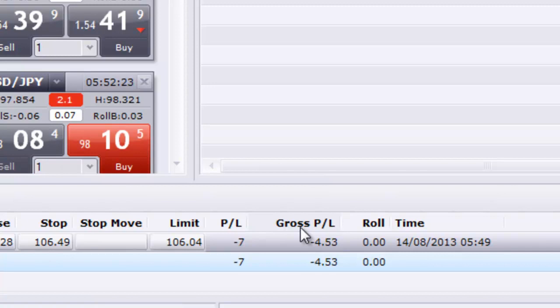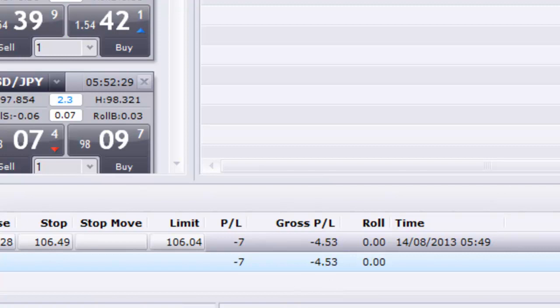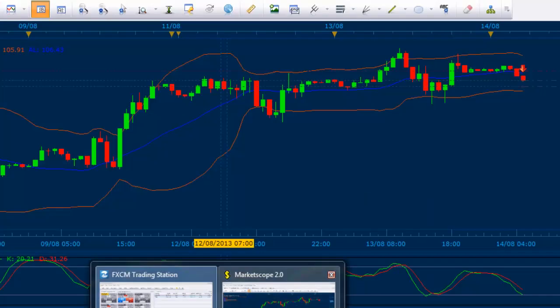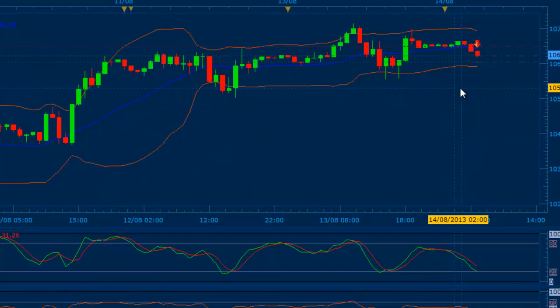I started the trade now — it's 5:49 a.m. in the morning. Let's see how the trade goes once it ends. I don't think it'll go very well, but we never know because it was not the best trade. I just wanted to take the trade so you can see how mechanically a trade is being placed. Thank you, bye now.